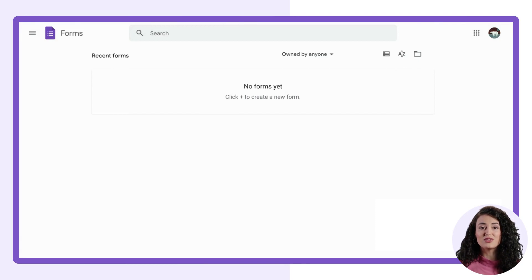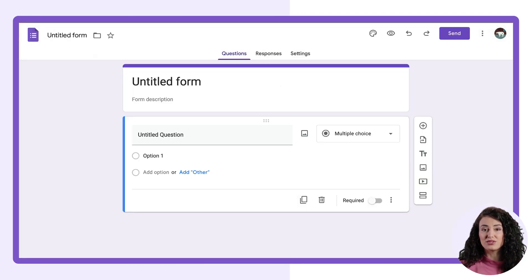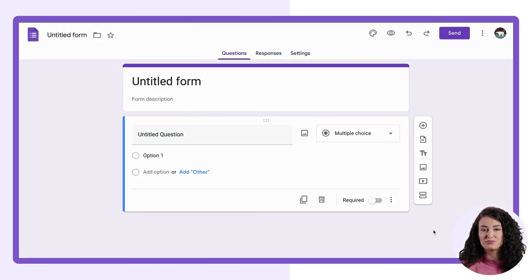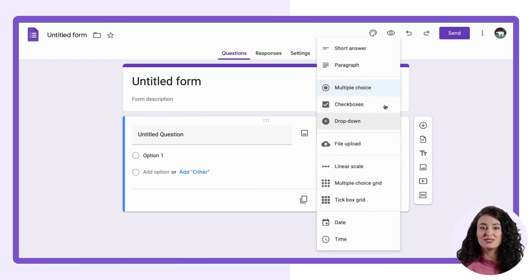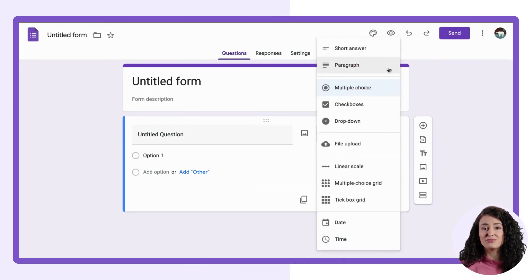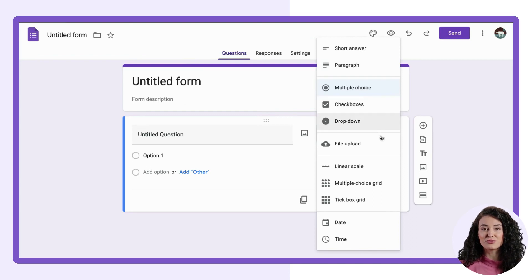To get started, open up Google Forms on your web browser and create a new form. You can add different types of questions like short answer, multiple choice, check boxes, drop down, and more.